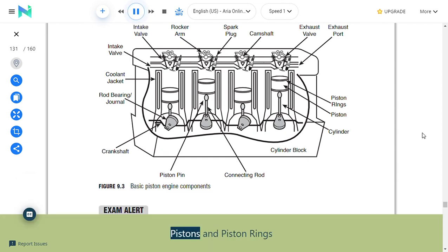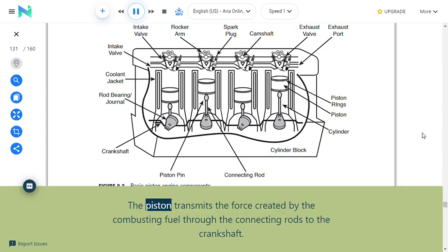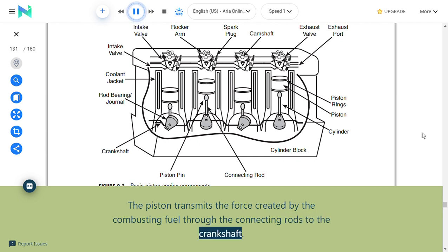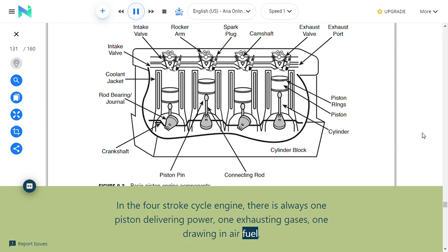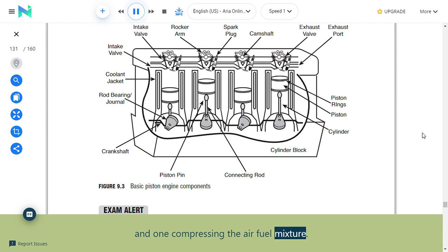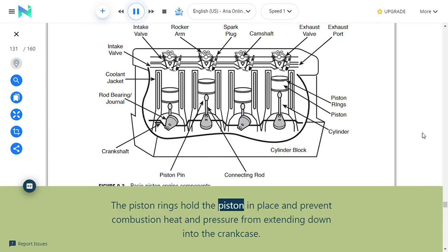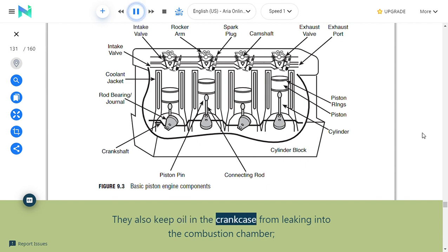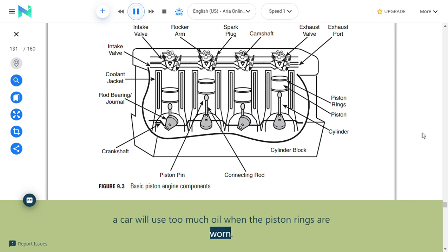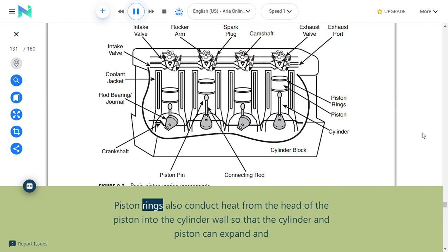Pistons and piston rings: The piston transmits the force created by combusting fuel through the connecting rods to the crankshaft. In the four-stroke cycle engine, one piston delivers power, one exhausts gases, one draws in air and fuel, and one compresses the air-fuel mixture. The piston rings hold the piston in place and prevent combustion heat and pressure from extending into the crankcase, and keep oil from leaking into the combustion chamber. A car will use too much oil when the piston rings are worn.